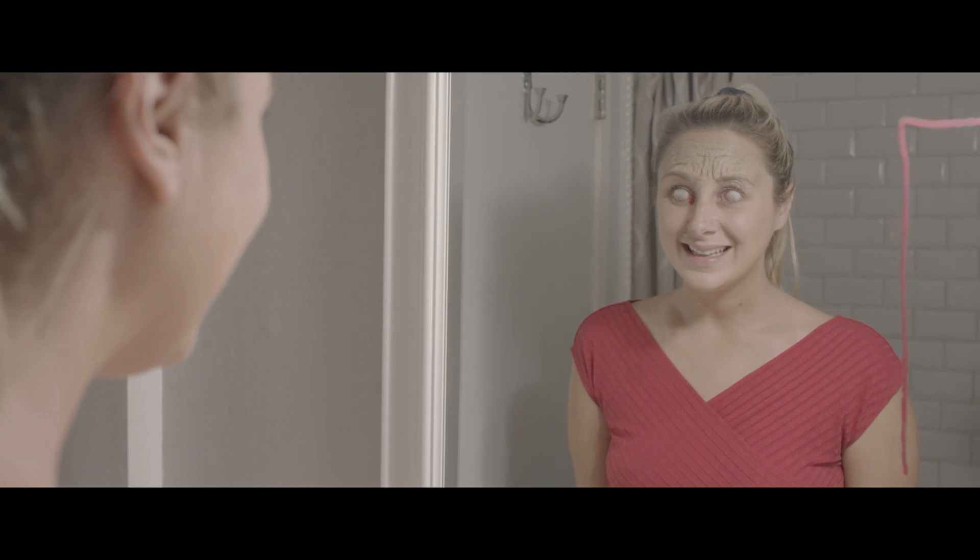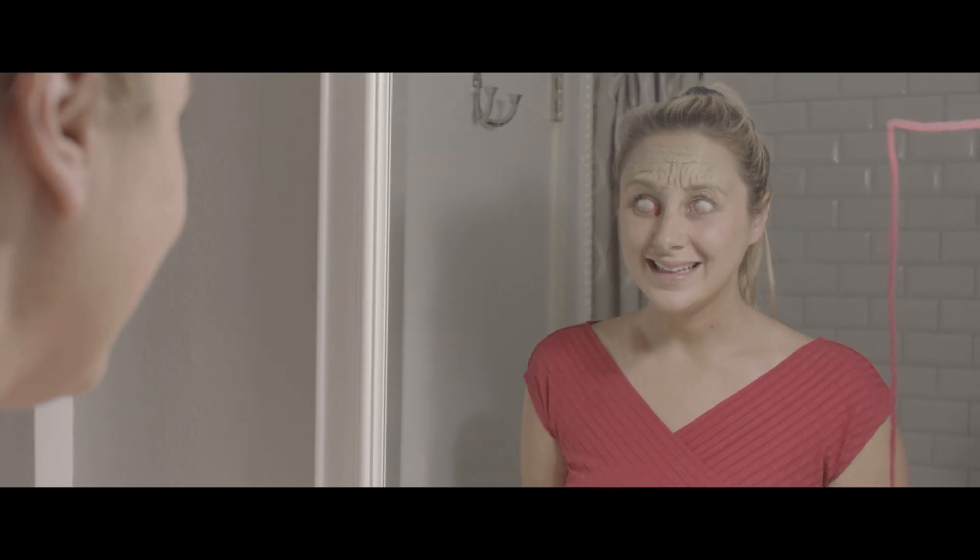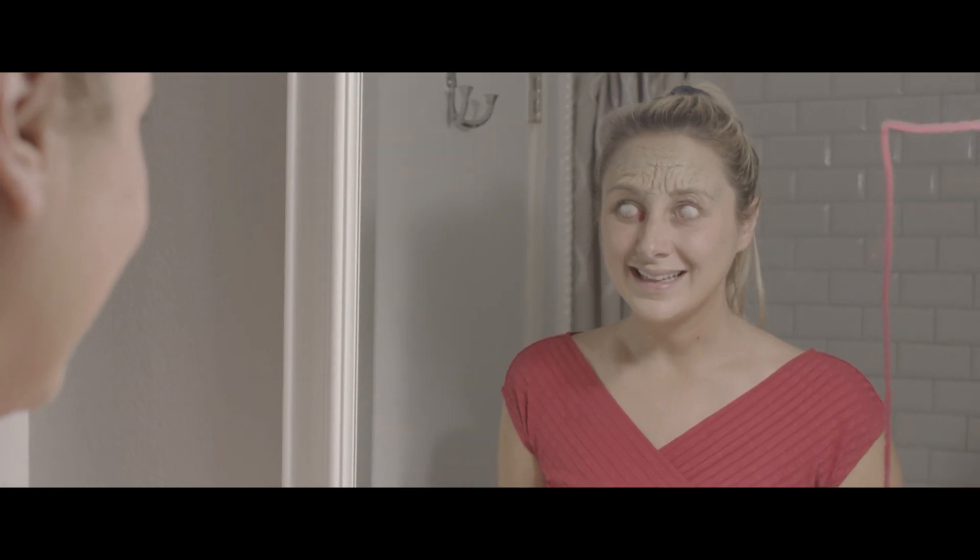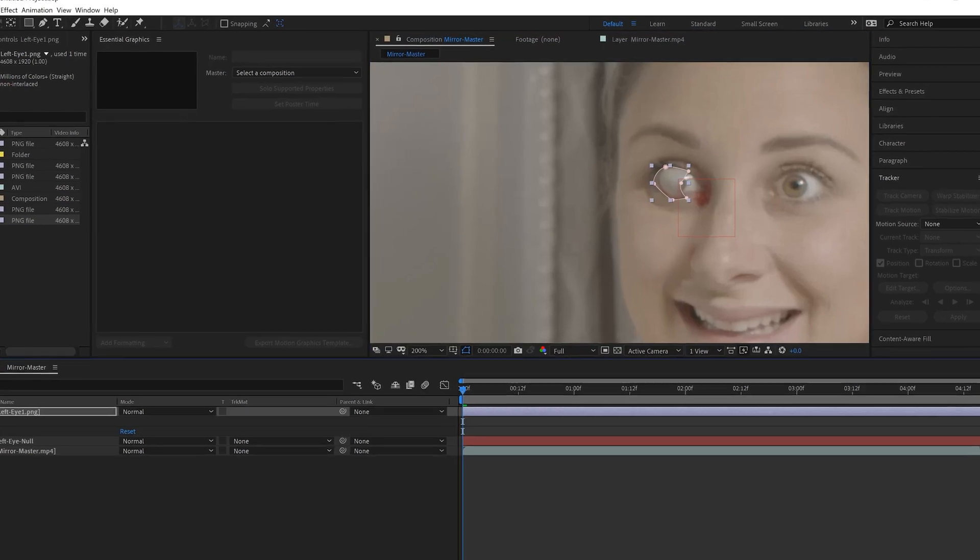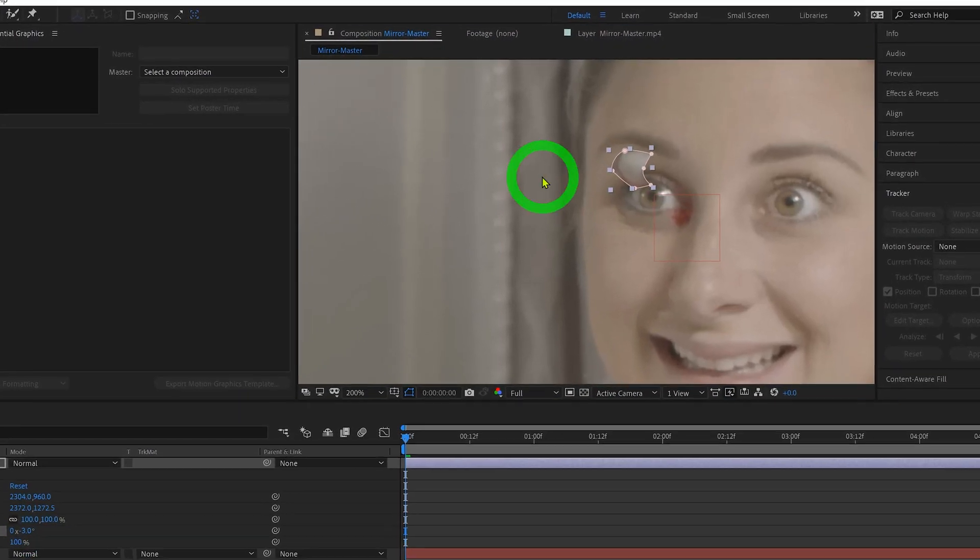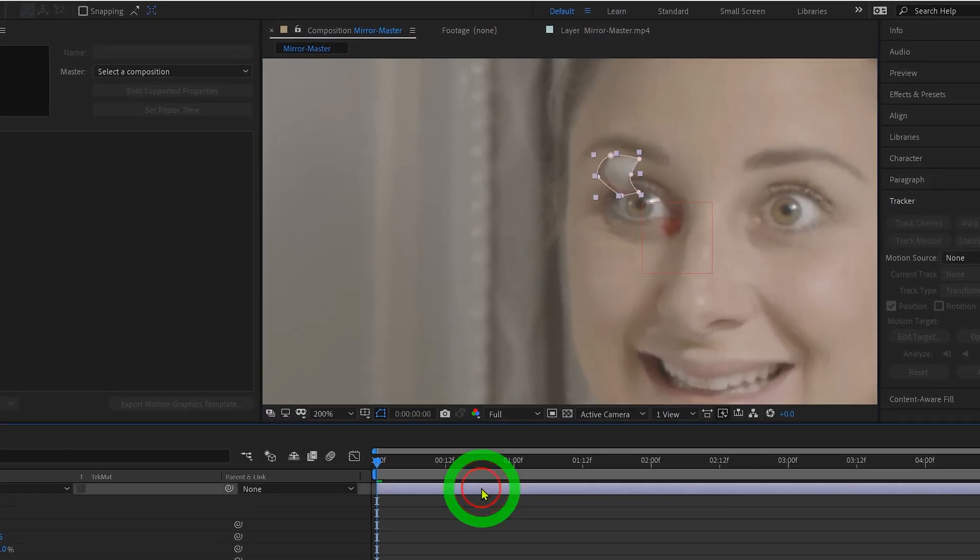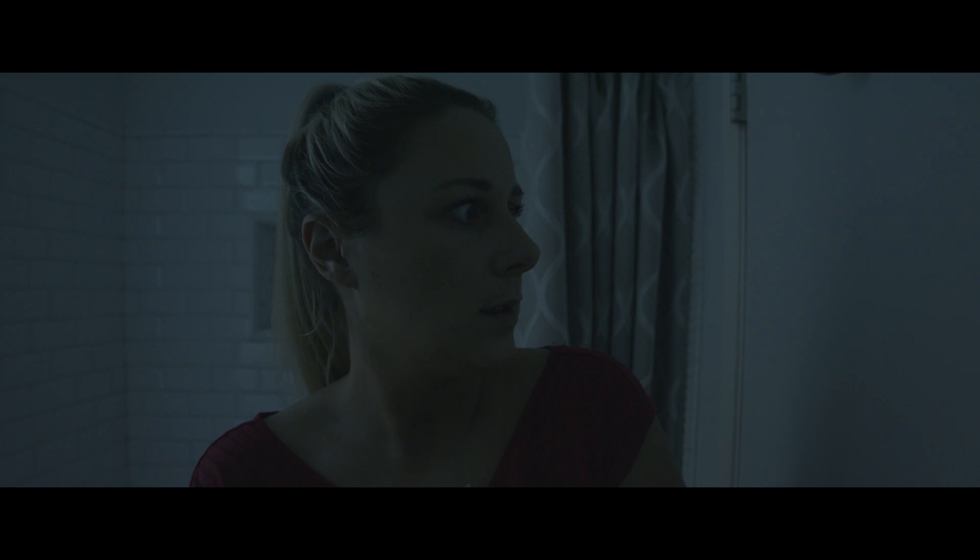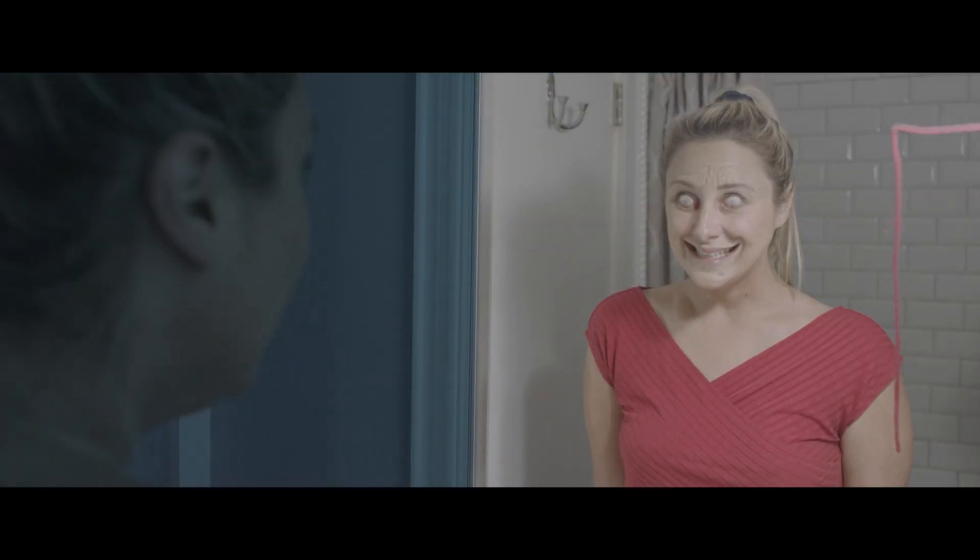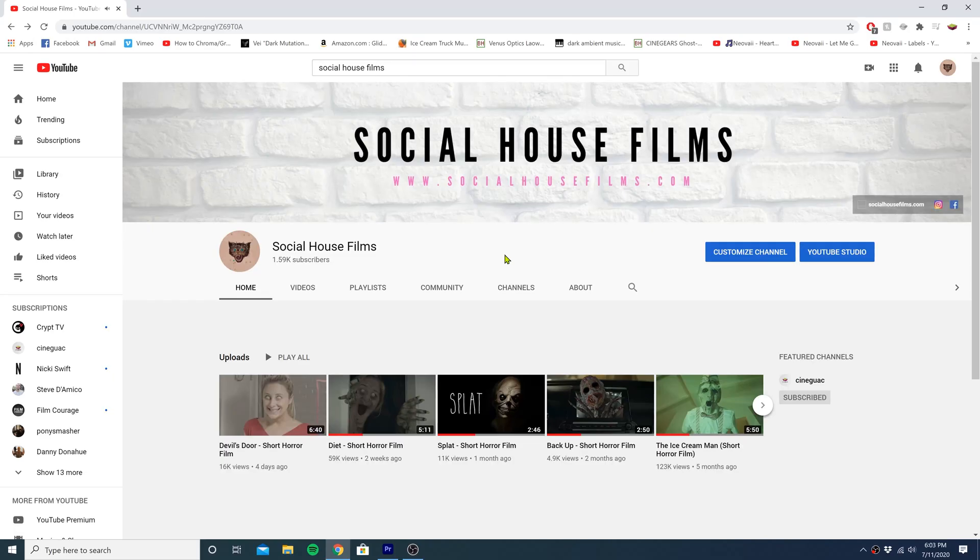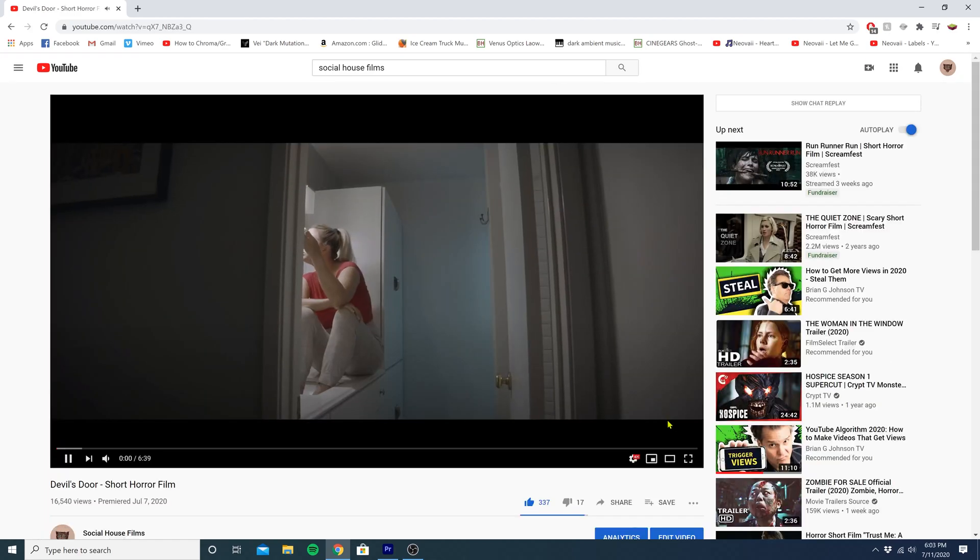Today you're going to learn how to make these creepy white demon eyes in Adobe After Effects. This is a relatively simple effect to do. I'm sure there are several different ways to accomplish this, but I've boiled it down to a method I've used in some short horror films I've made, which you can check out on my other channel, Social House Films. Without further ado, let's get started.